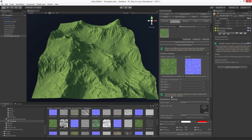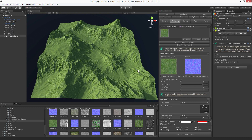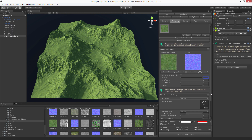The metallic setting describes how metallic your surface should look. Because we're doing a terrain, I don't want to have any metallic effects applied on it.